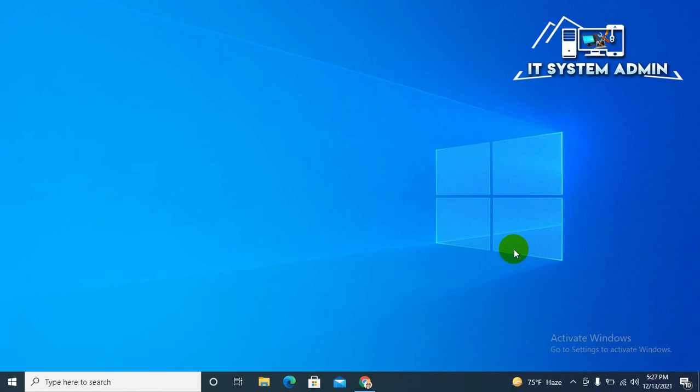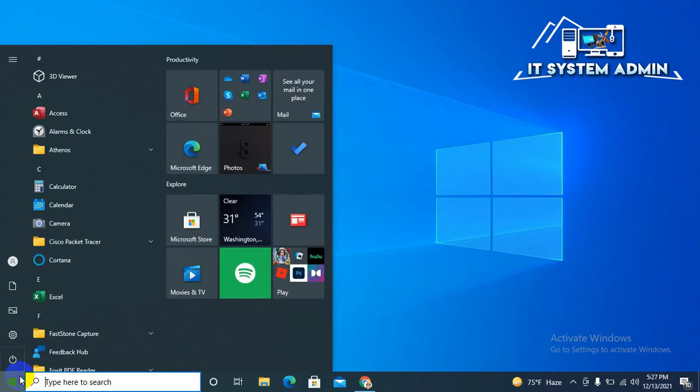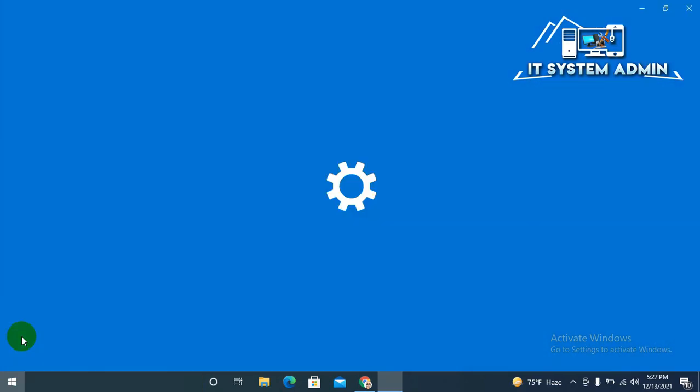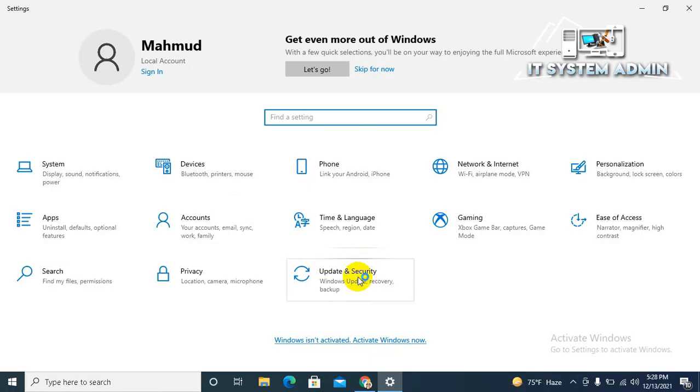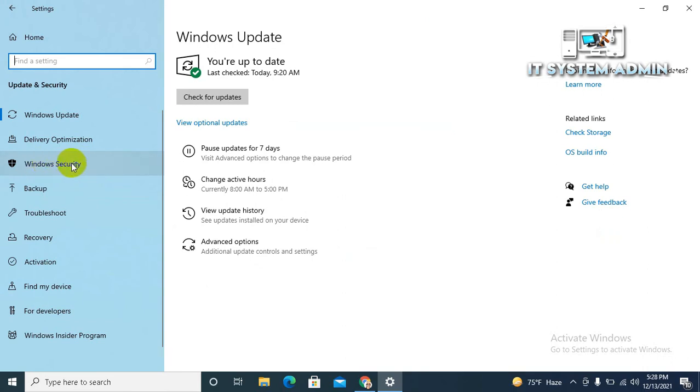After restarting your computer, you may check whether your antivirus software is working or not. Click on Start menu, click on Settings, click on Update and Security, click on Windows Security.